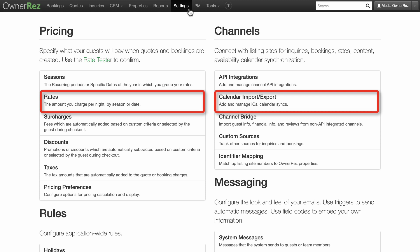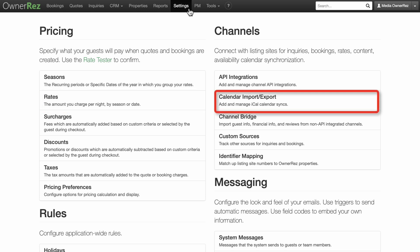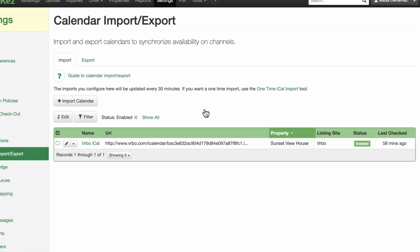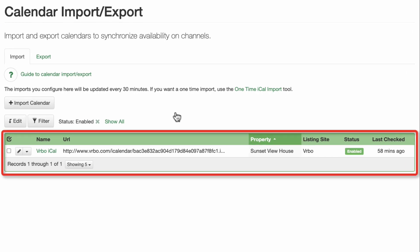To test your iCal connection with the channel, ensure you have already shared calendars via iCal by clicking on Settings, then Calendar Import Export. Here we can see that I've imported an iCal link from Vrbo for the Sunset View House property.